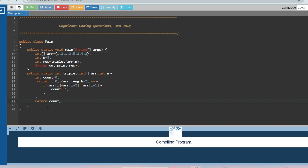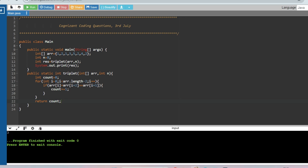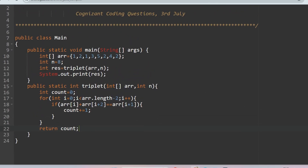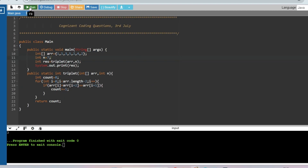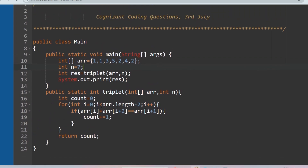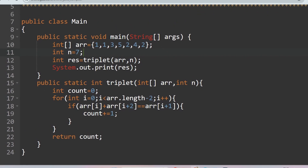Let's check the output — as expected, it's 3. Now let's make some changes: we modify the array and reduce the size to 7 by removing one element. In this case the output should be 2, because only two sub-arrays have first plus third element equal to the second: 3+2=5 and 2+2=4. And indeed the output is 2.